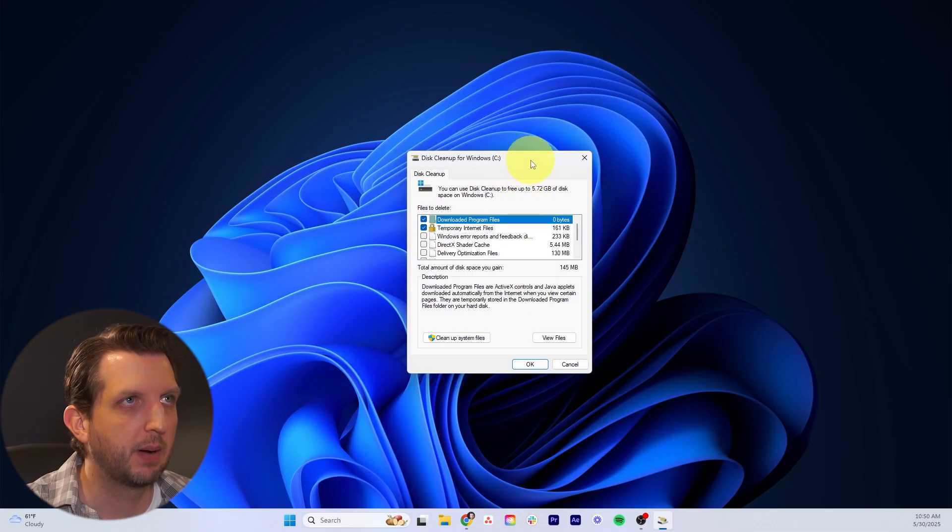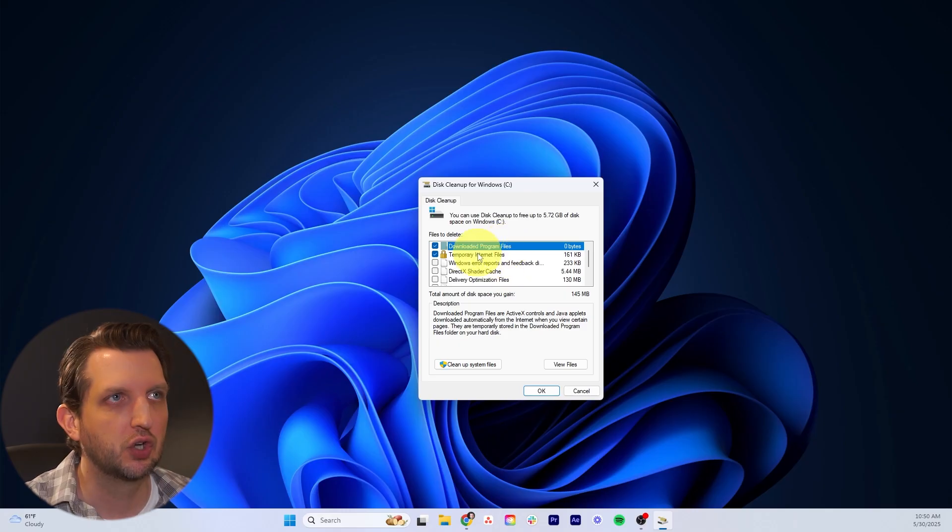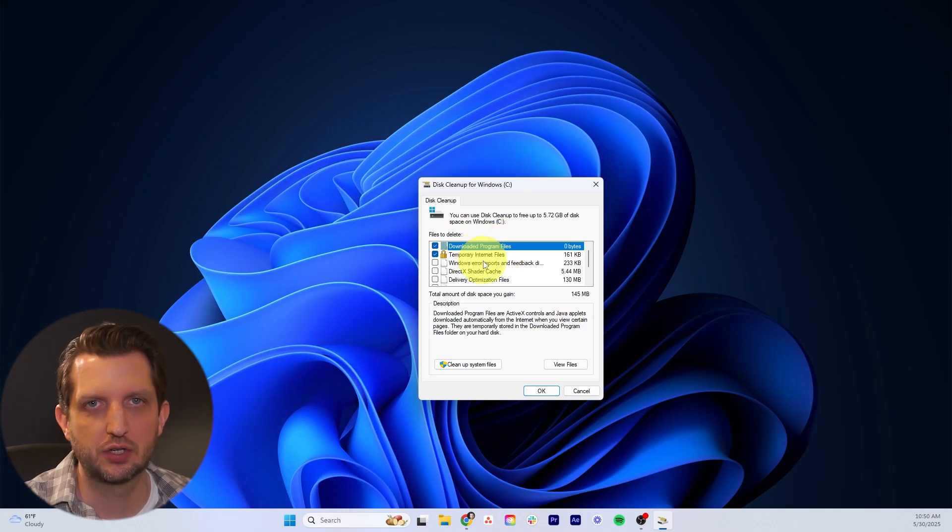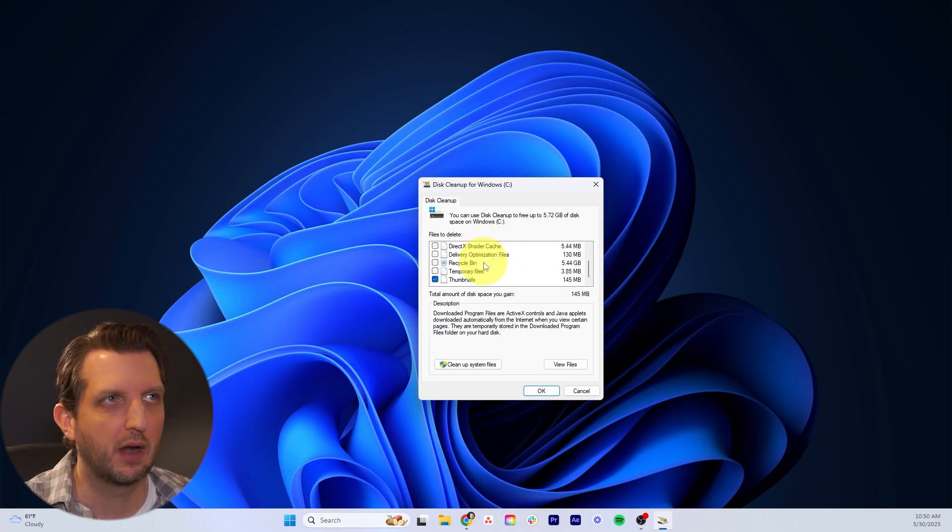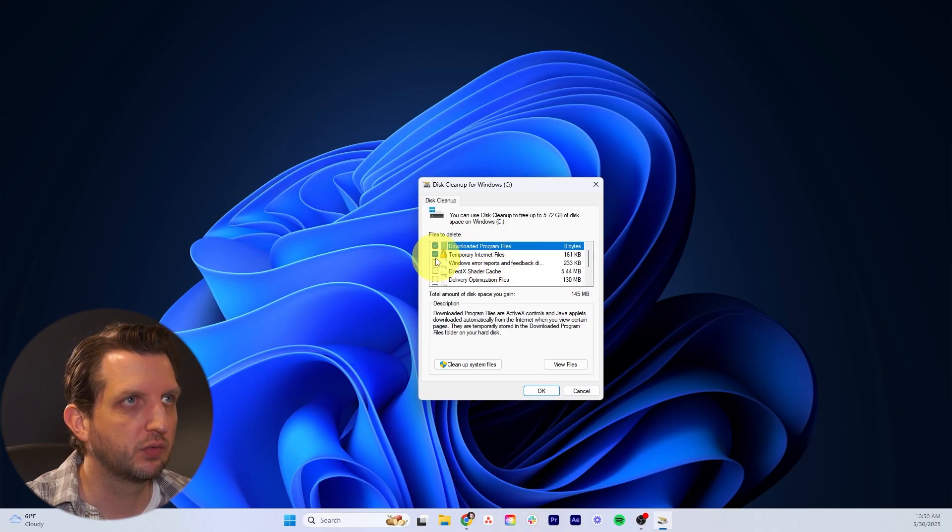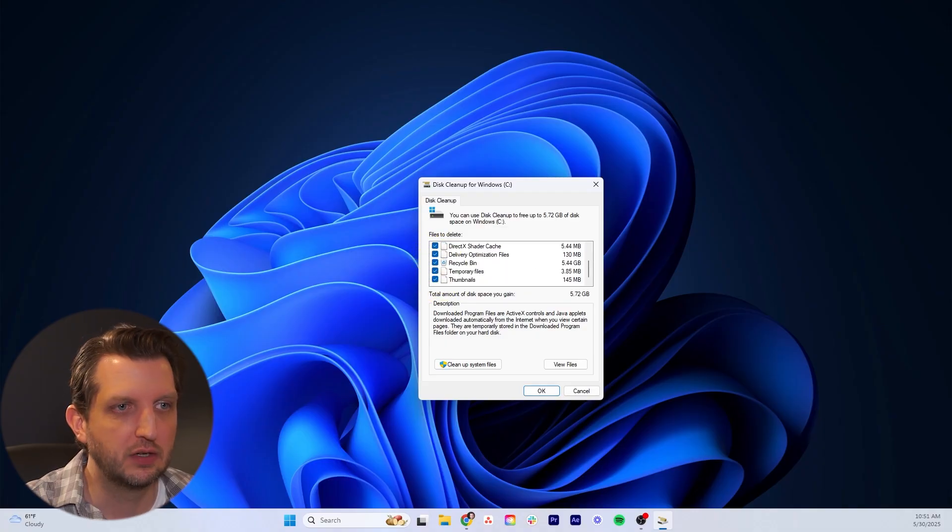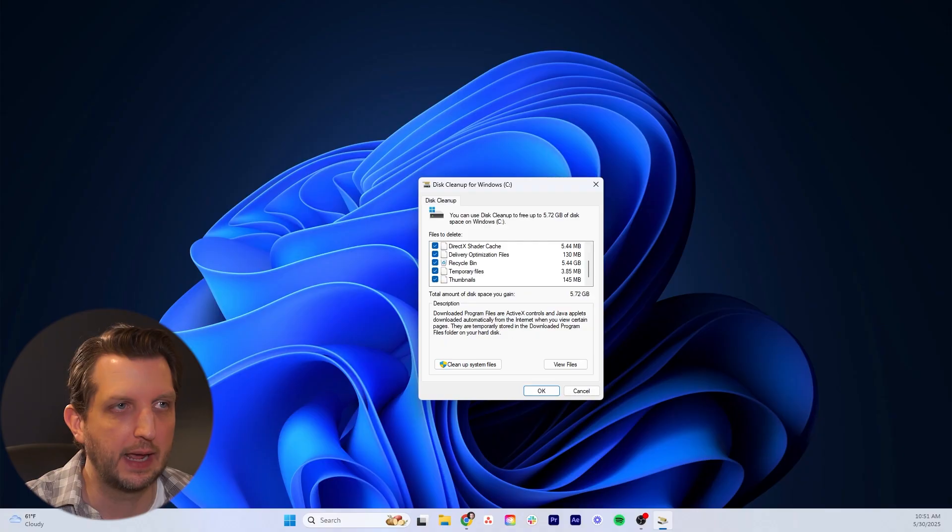It's going to pop up with this window here showing you all the sections that it's looking at on the hard drive to clean up. We want to go through and check all of these boxes here, and then click on OK.